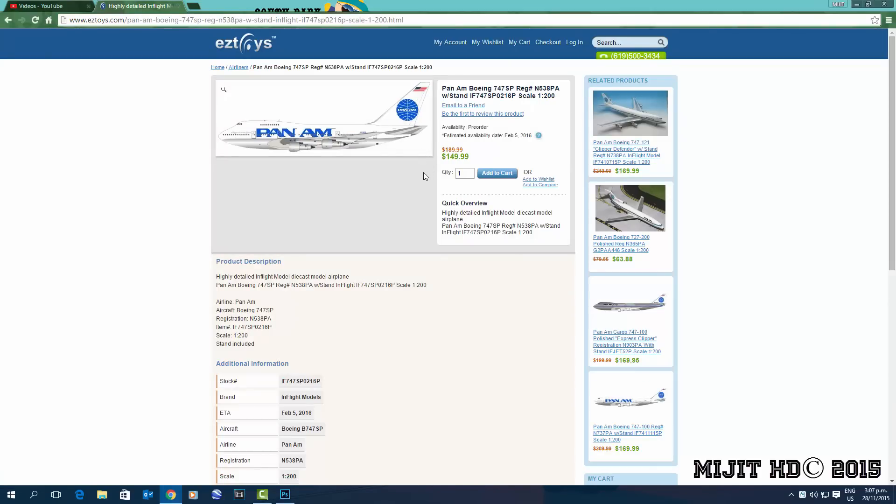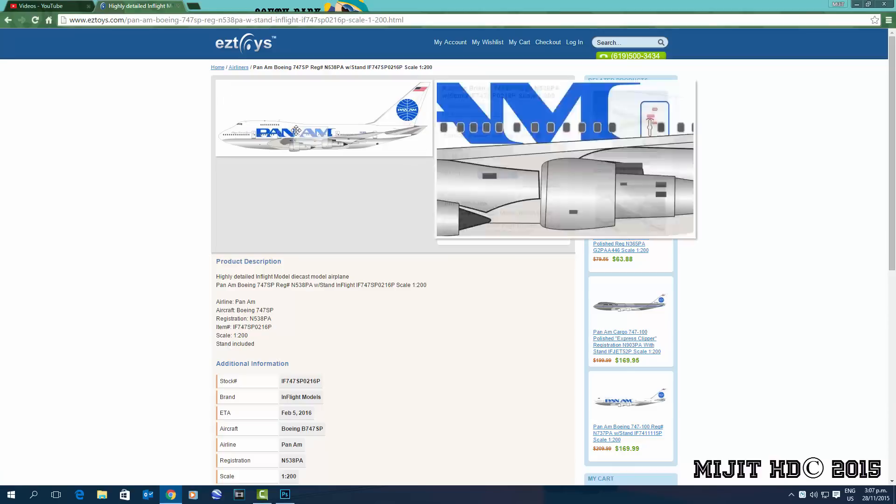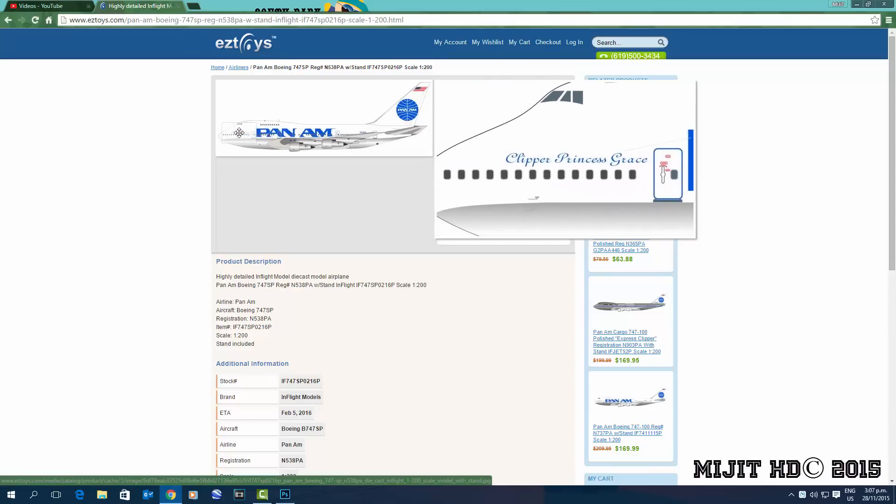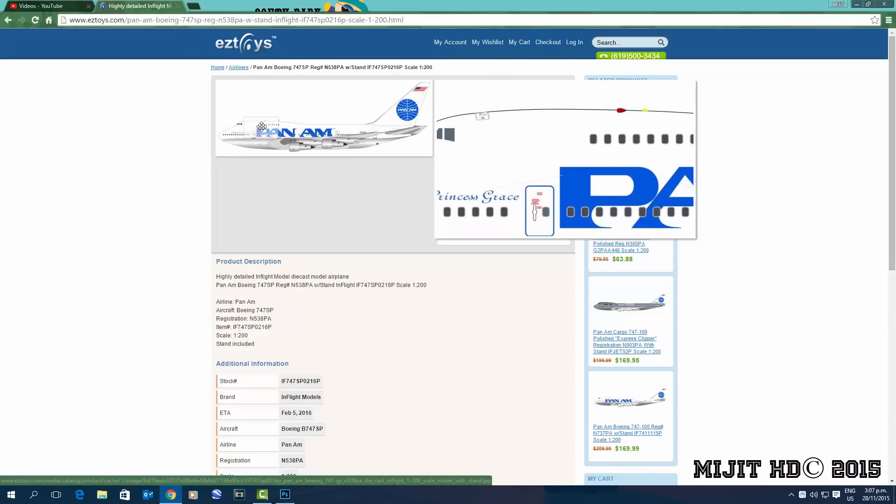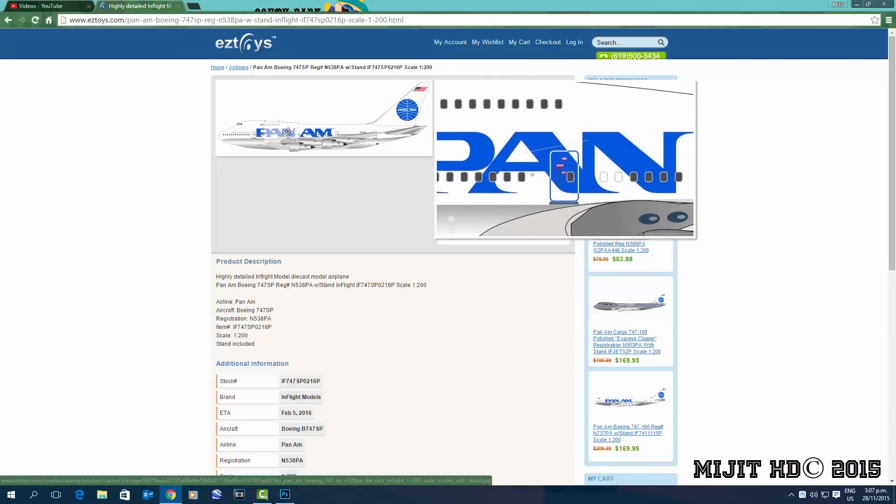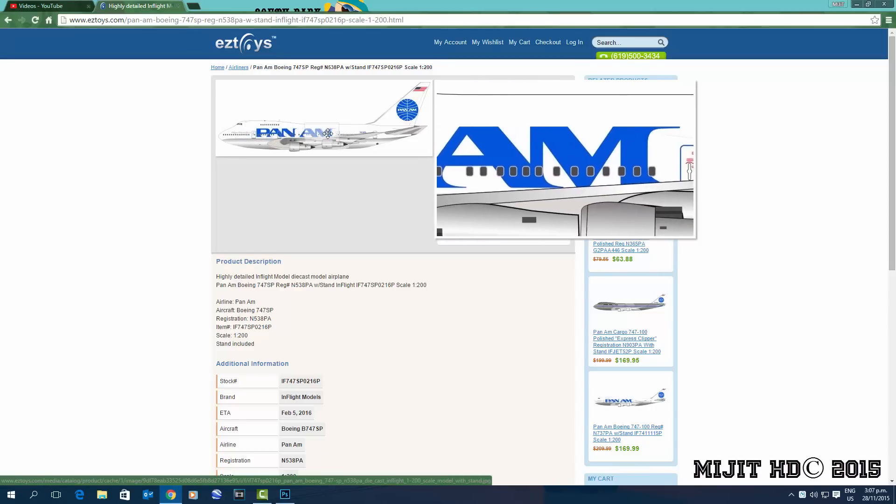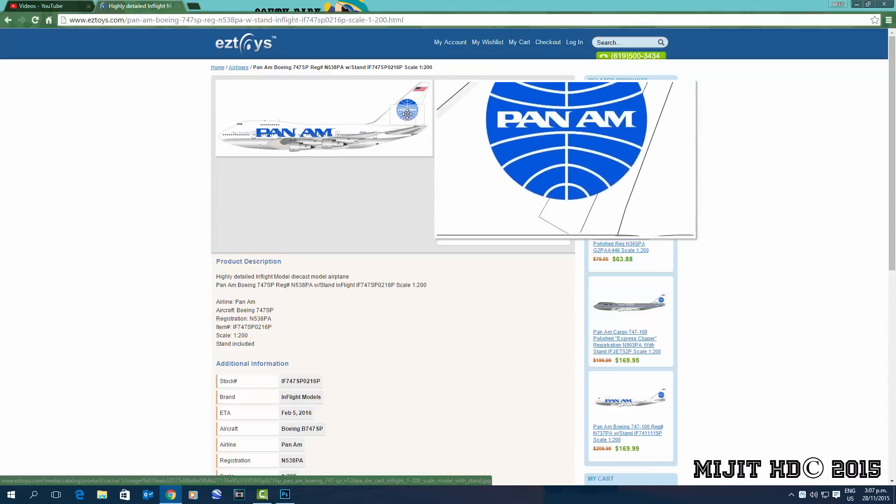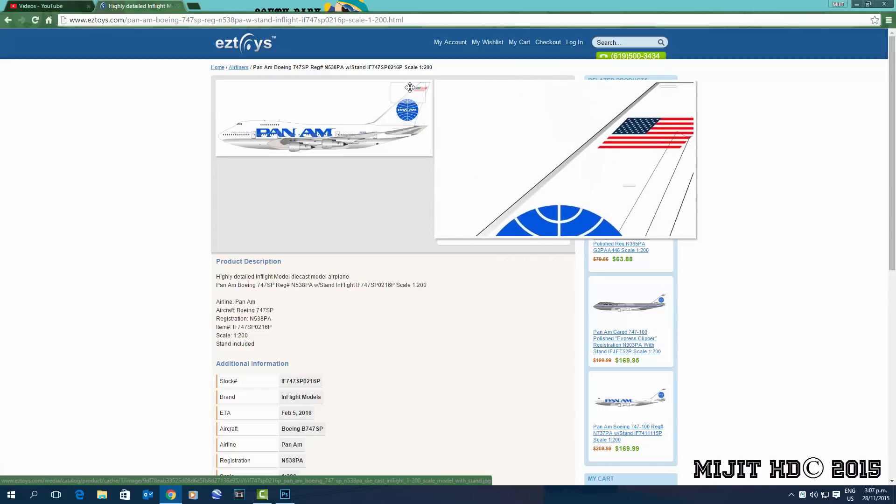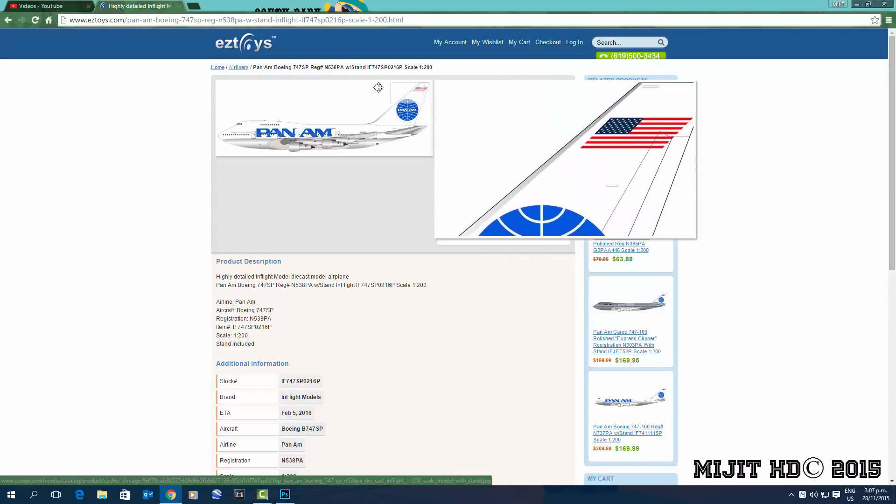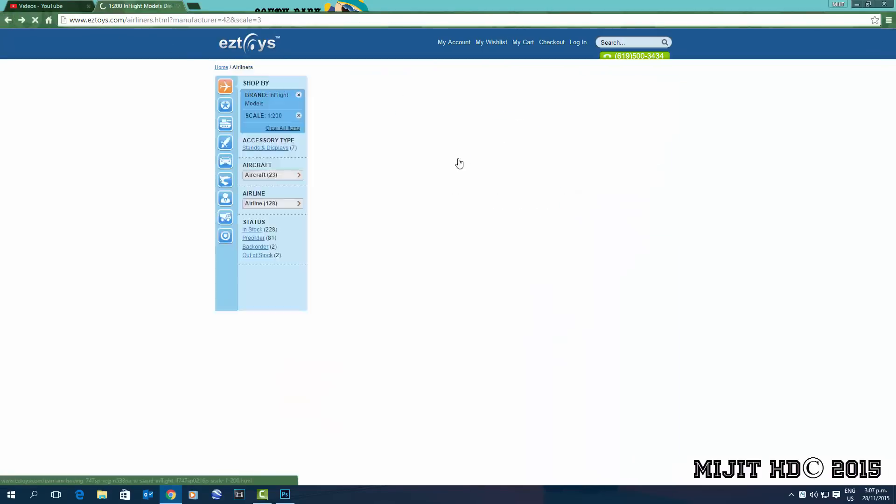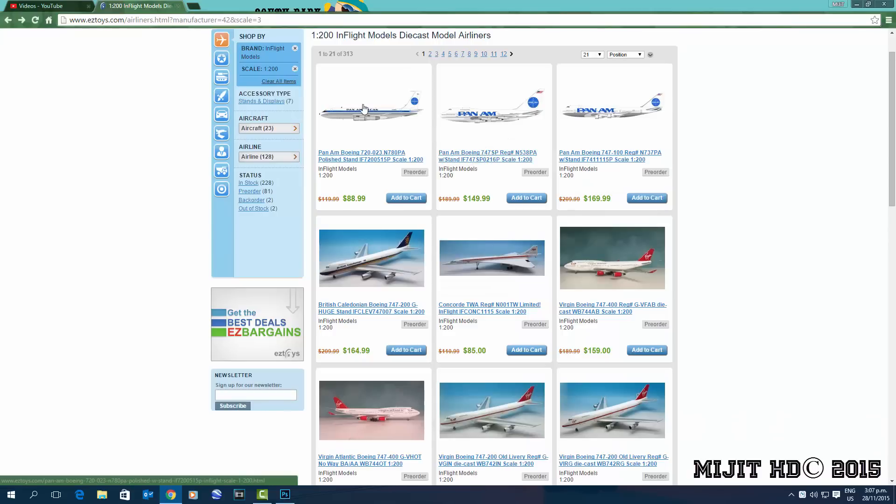747-SP, registration N538PA, aircraft name Clipper Princess Grace. Yeah, nice but I won't be getting this one.